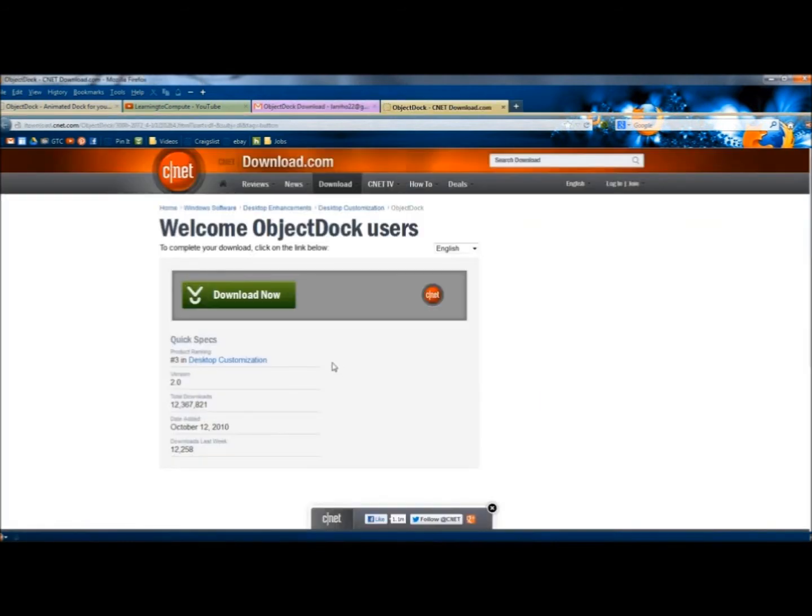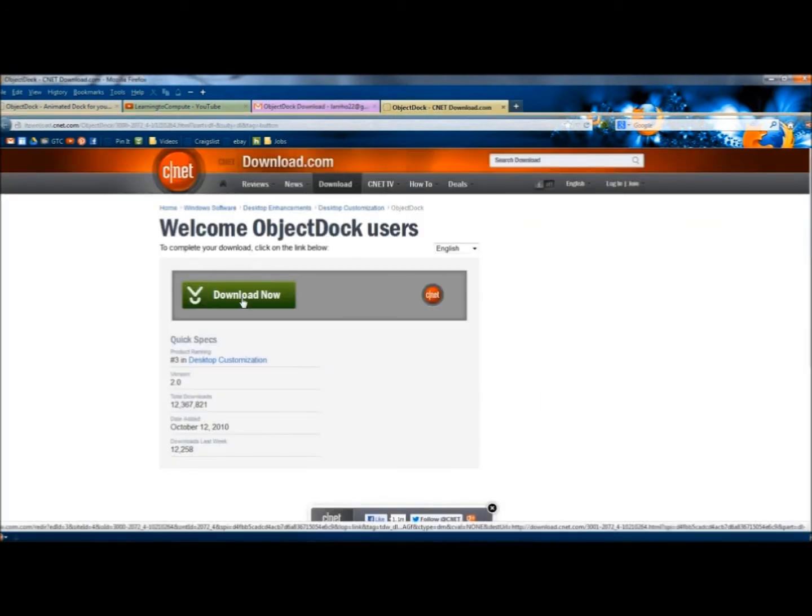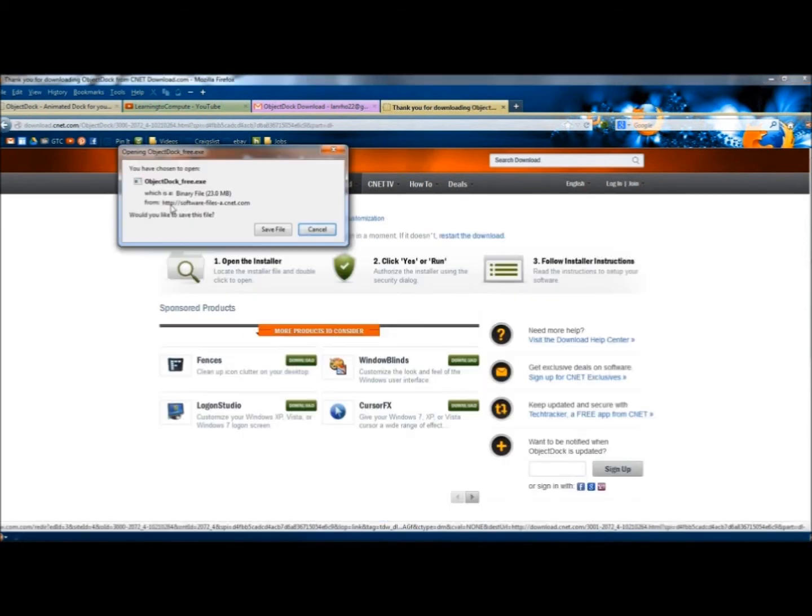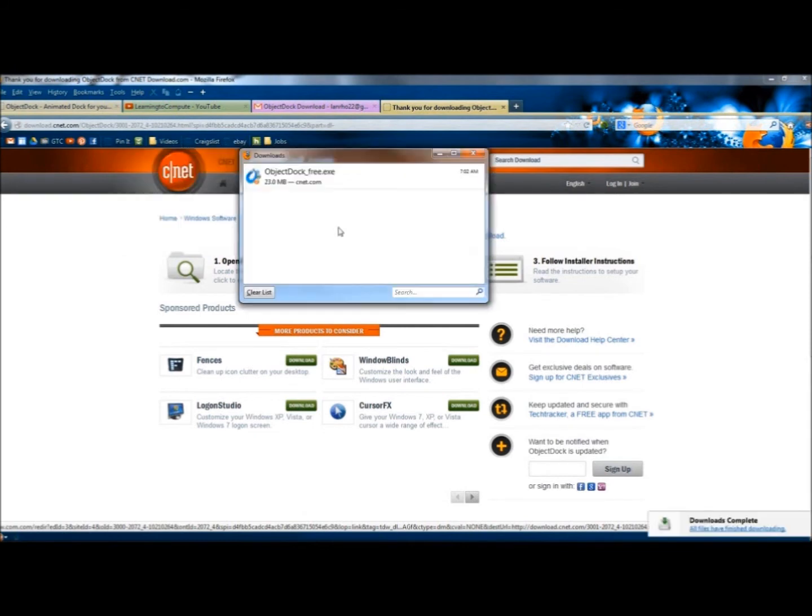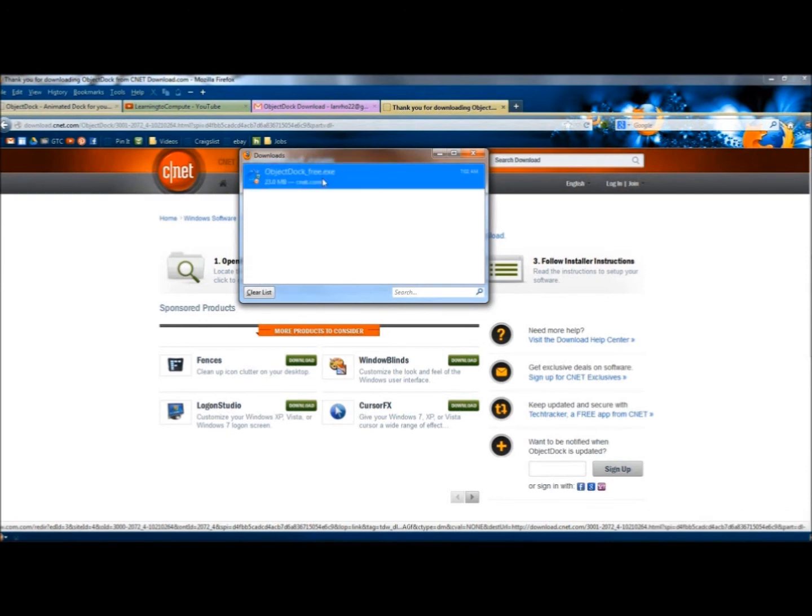It's kind of weird how they do this. They sent me to CNET.com, which is fine. So I'm going to click the Download Now button. I'm going to save the file. If you have the option to run, go ahead and run it. Once it's finished downloading, I'm going to double-click on it.